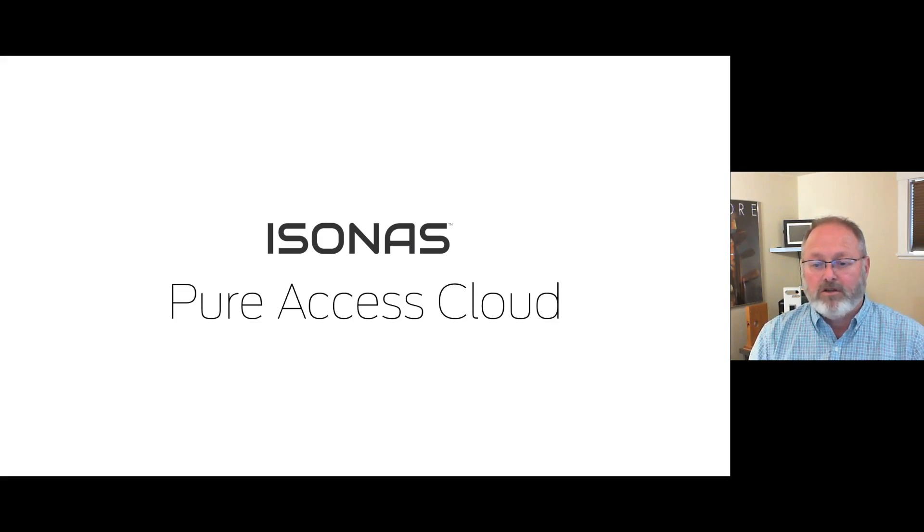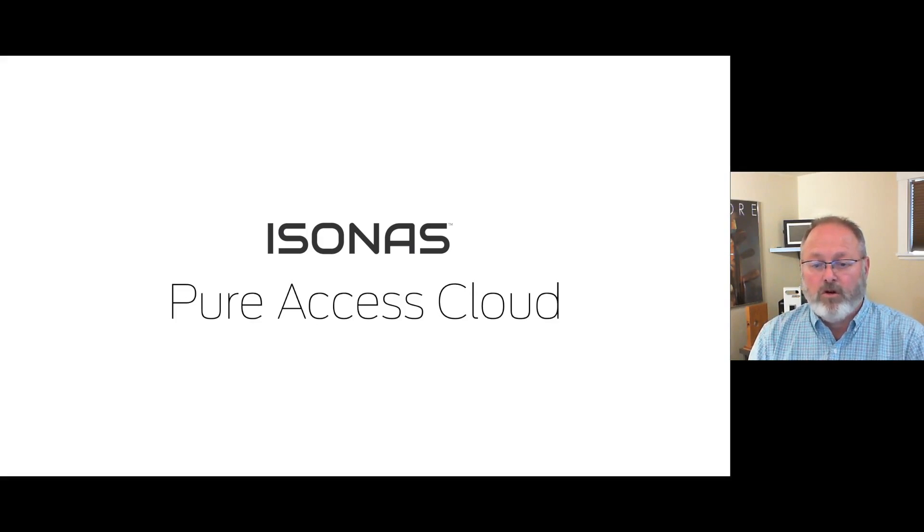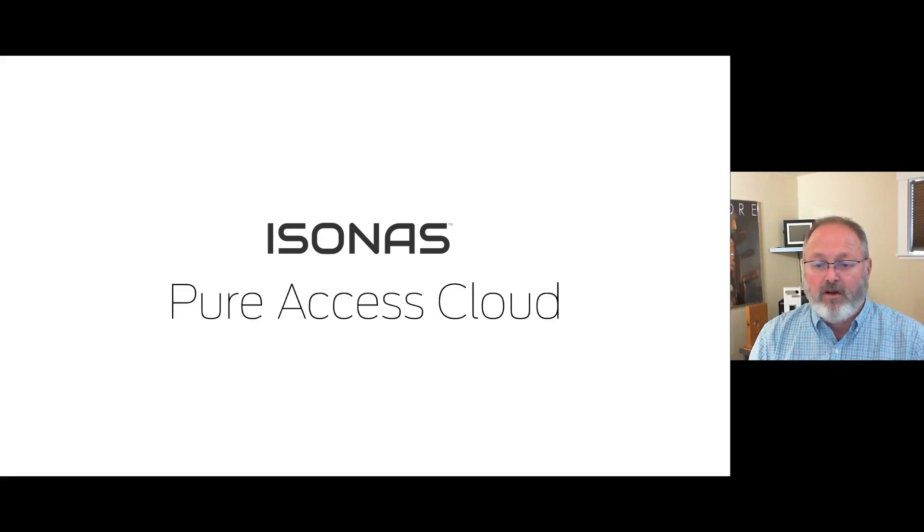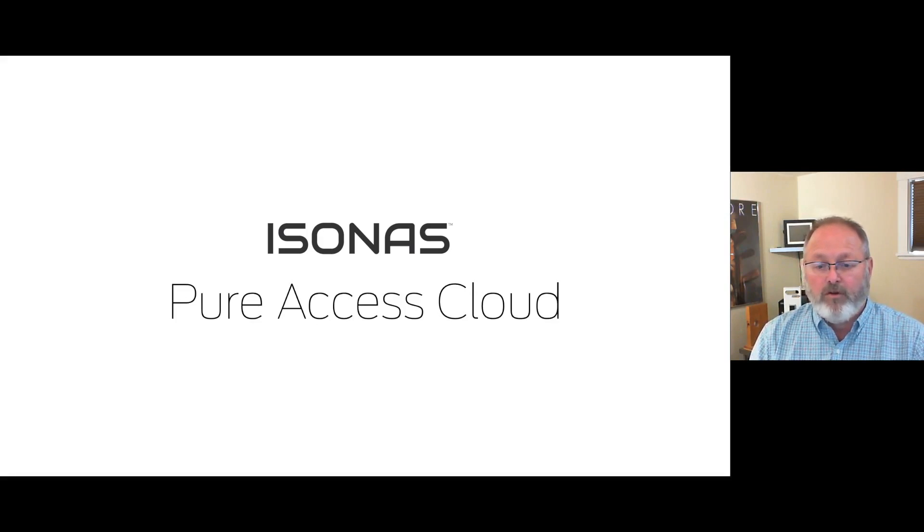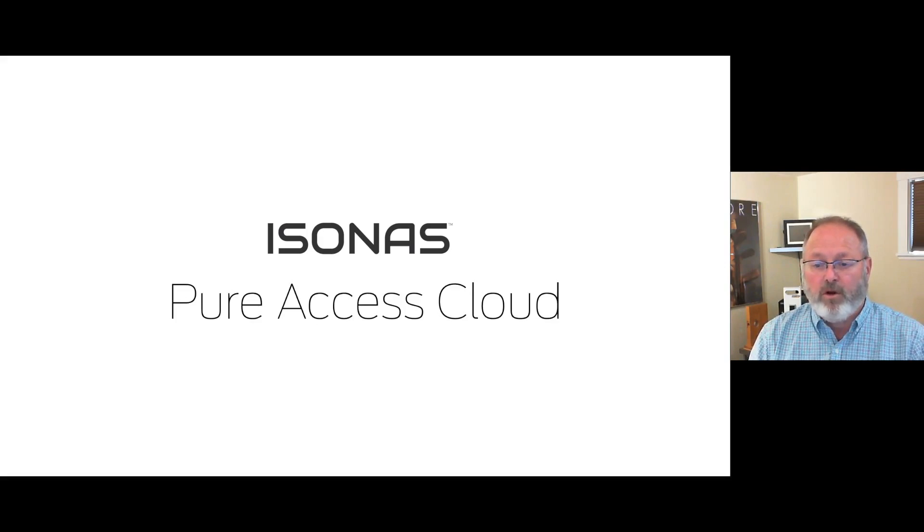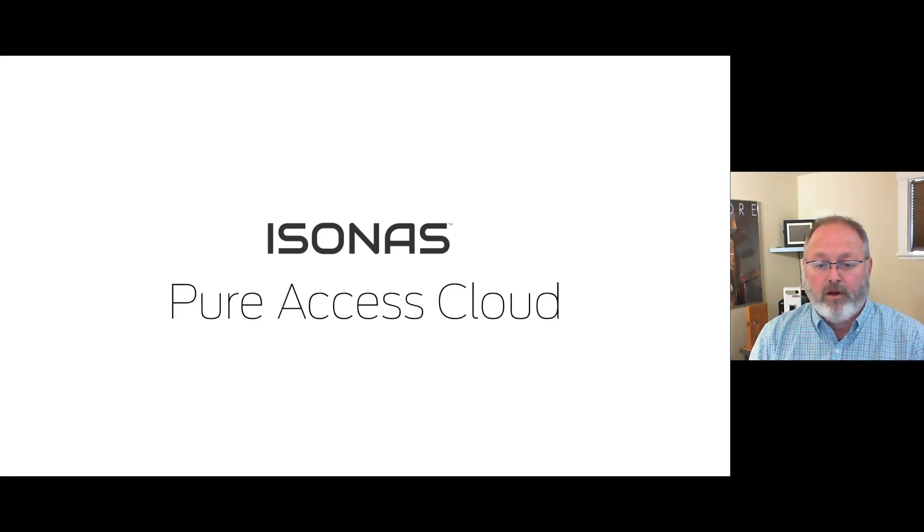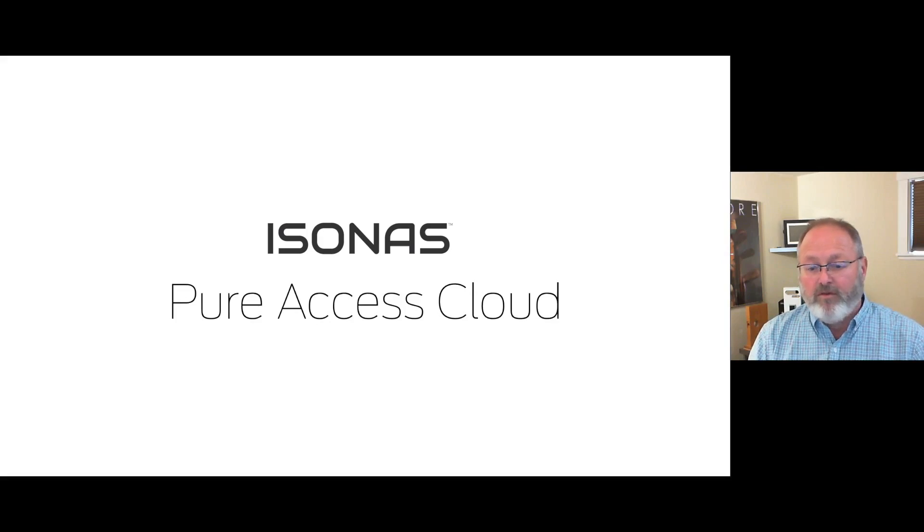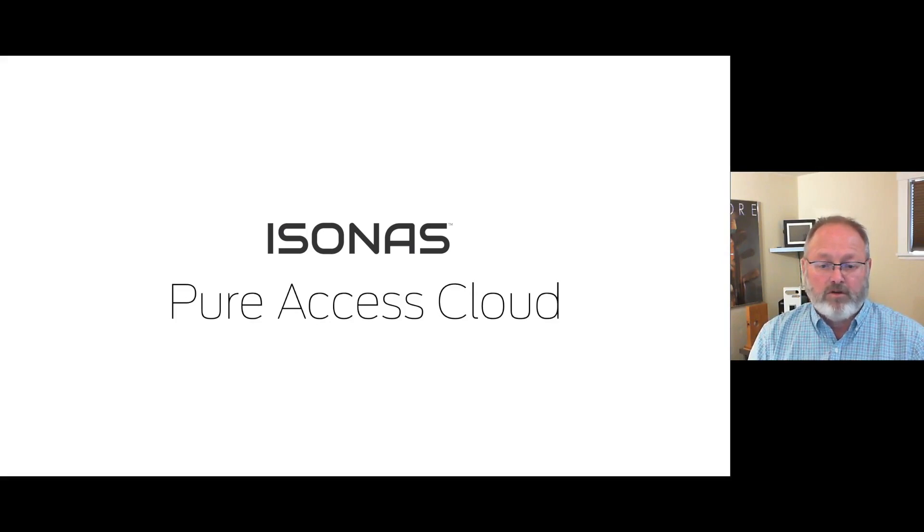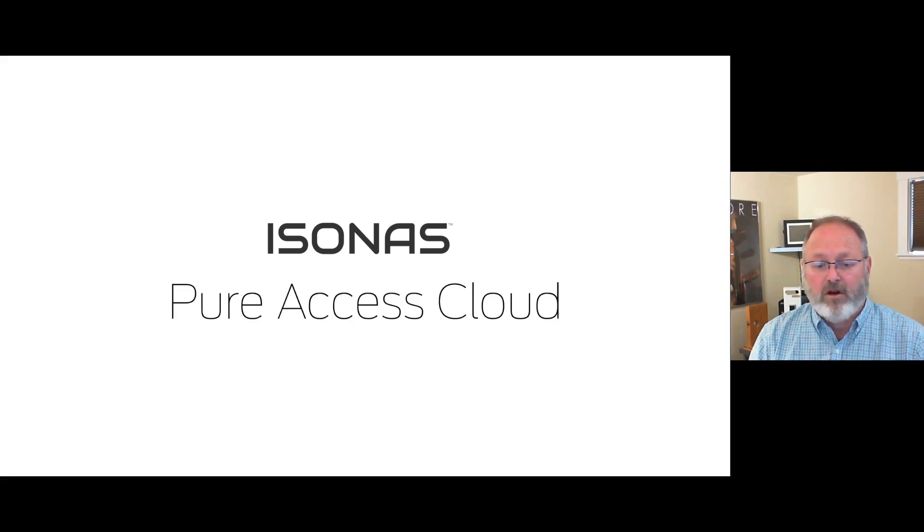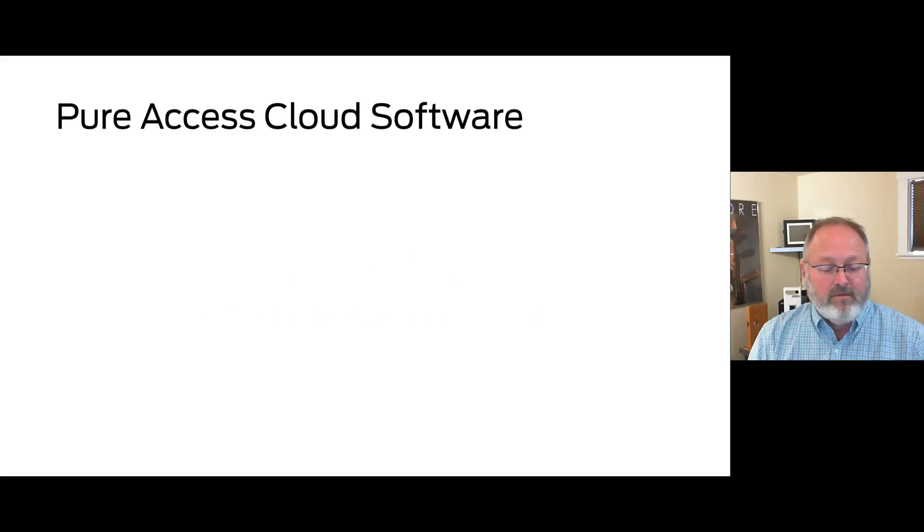The readers and Schlage locks contain their own controllers and they are connected to the software through the building's IT network. In this video we're going to focus on the purchase and registration process that an Isonas integrator will experience. Other videos will focus on the integration of Schlage RC series readers and controllers and the NDE and LE series electronic locks.